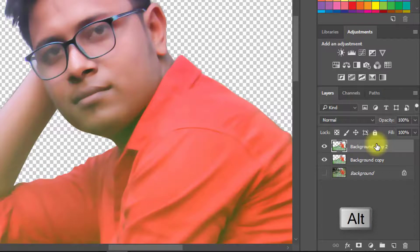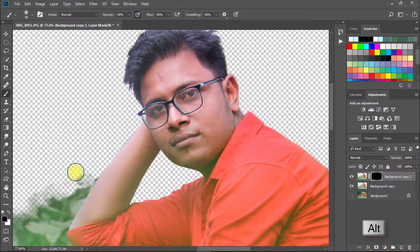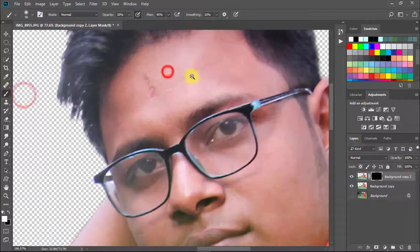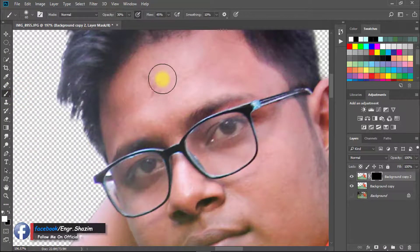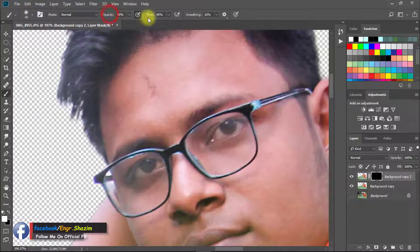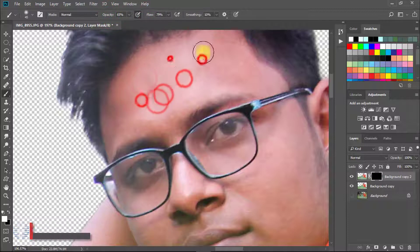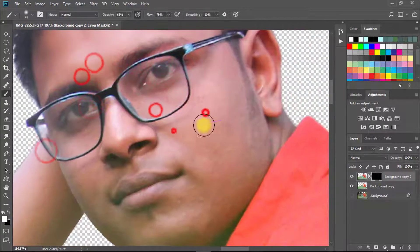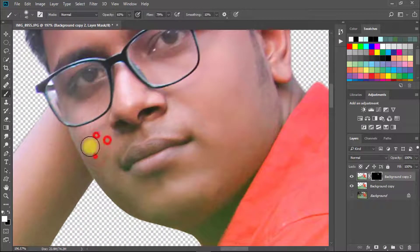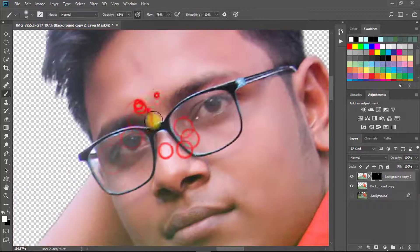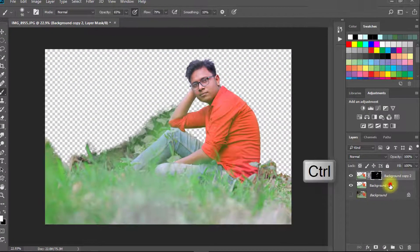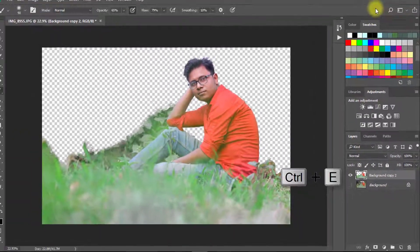Hold Alt key and click on the mask. Set the foreground color to white, select the Brush tool, and paint over your face. Then hold Ctrl, select your two subject layers, and press Ctrl E to merge the layers.